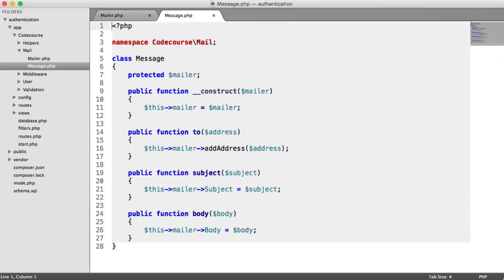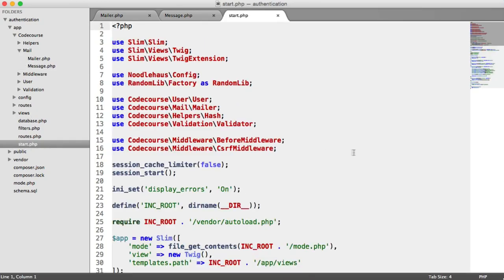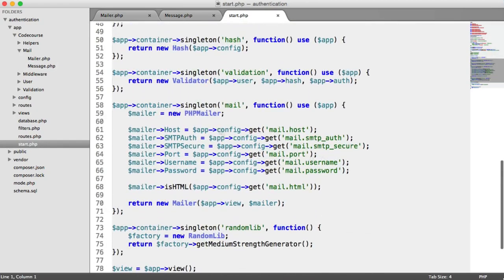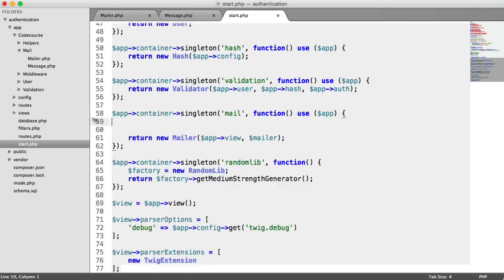Now we need to look inside our start file. Remember, what we were doing was for the mail item in the container — we were creating a new instance of PHP Mailer, setting all the settings, and then returning Mailer, passing in that PHP Mailer instance. We're going to get rid of all of this and create a new instance of Mailgun using our Mailgun domain and our API key.